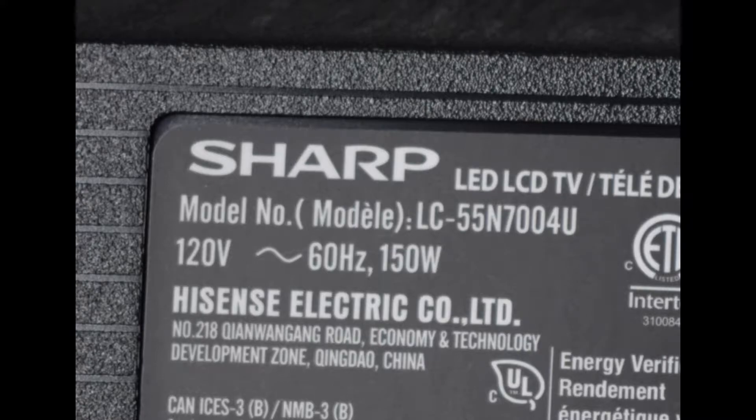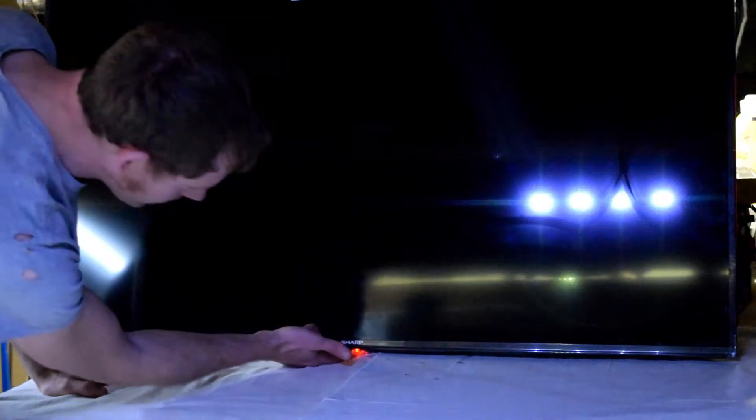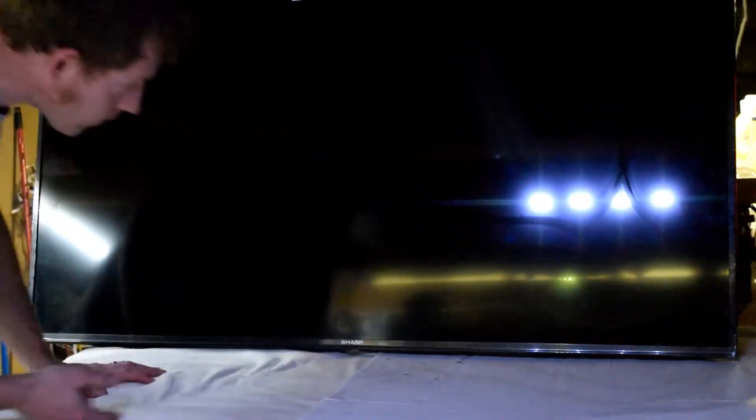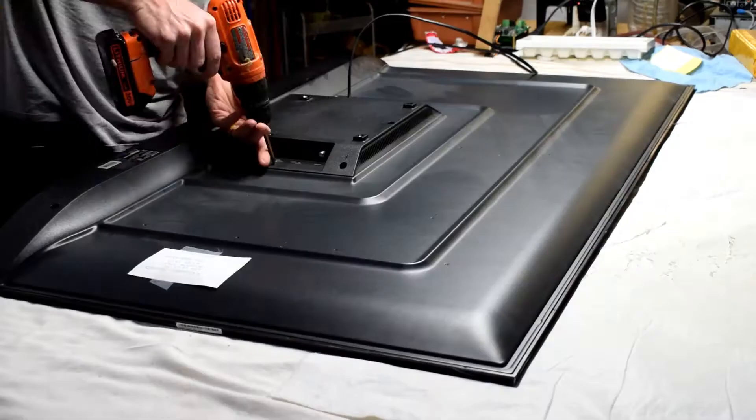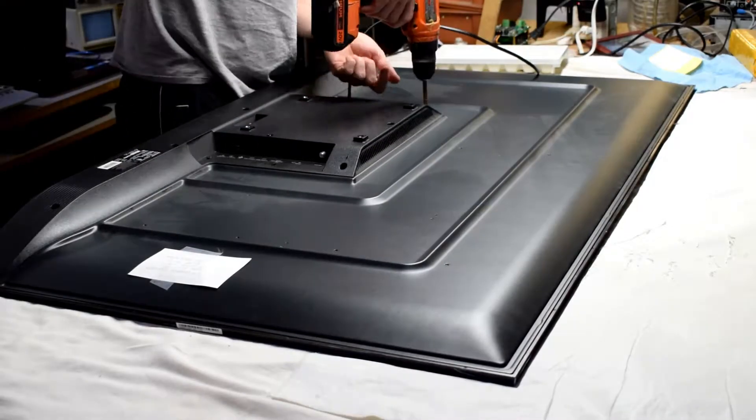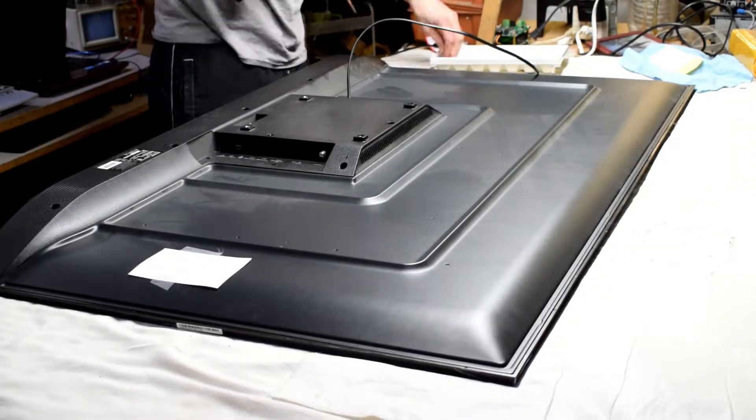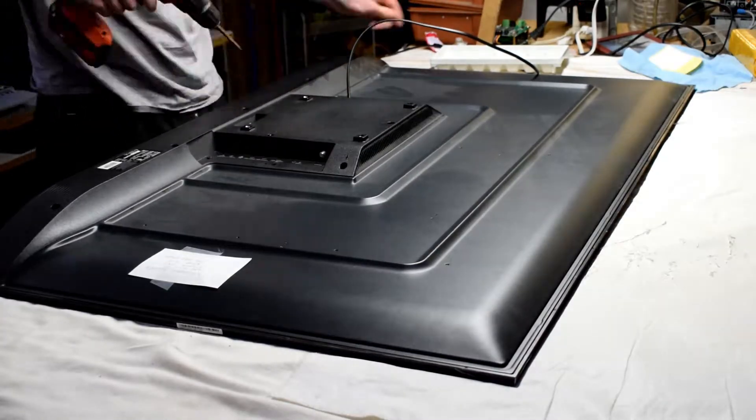This is a repair of a Sharp 55 inch TV. It's a 55N7004U and when you plug it in it doesn't turn on but it still has sound.